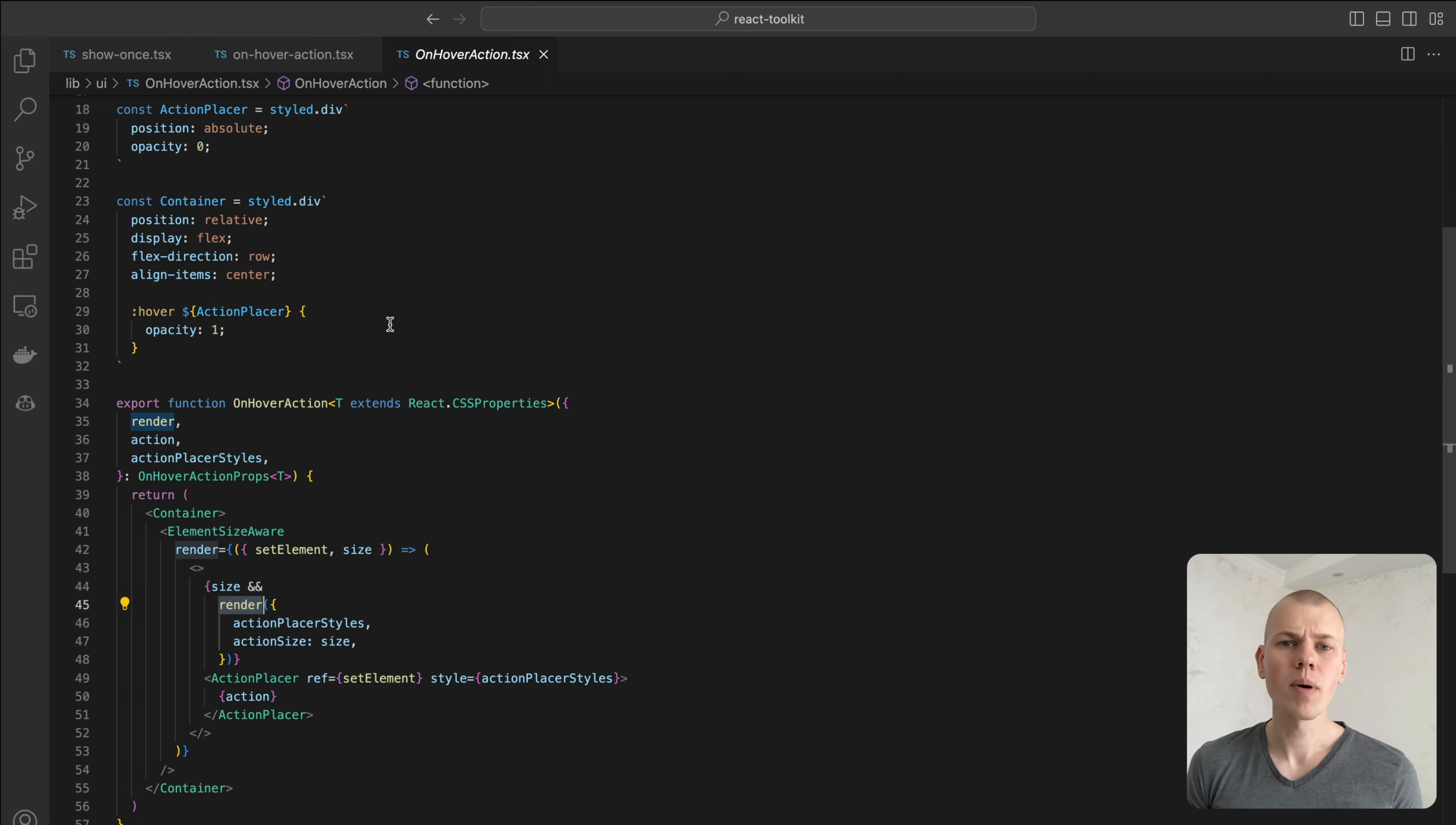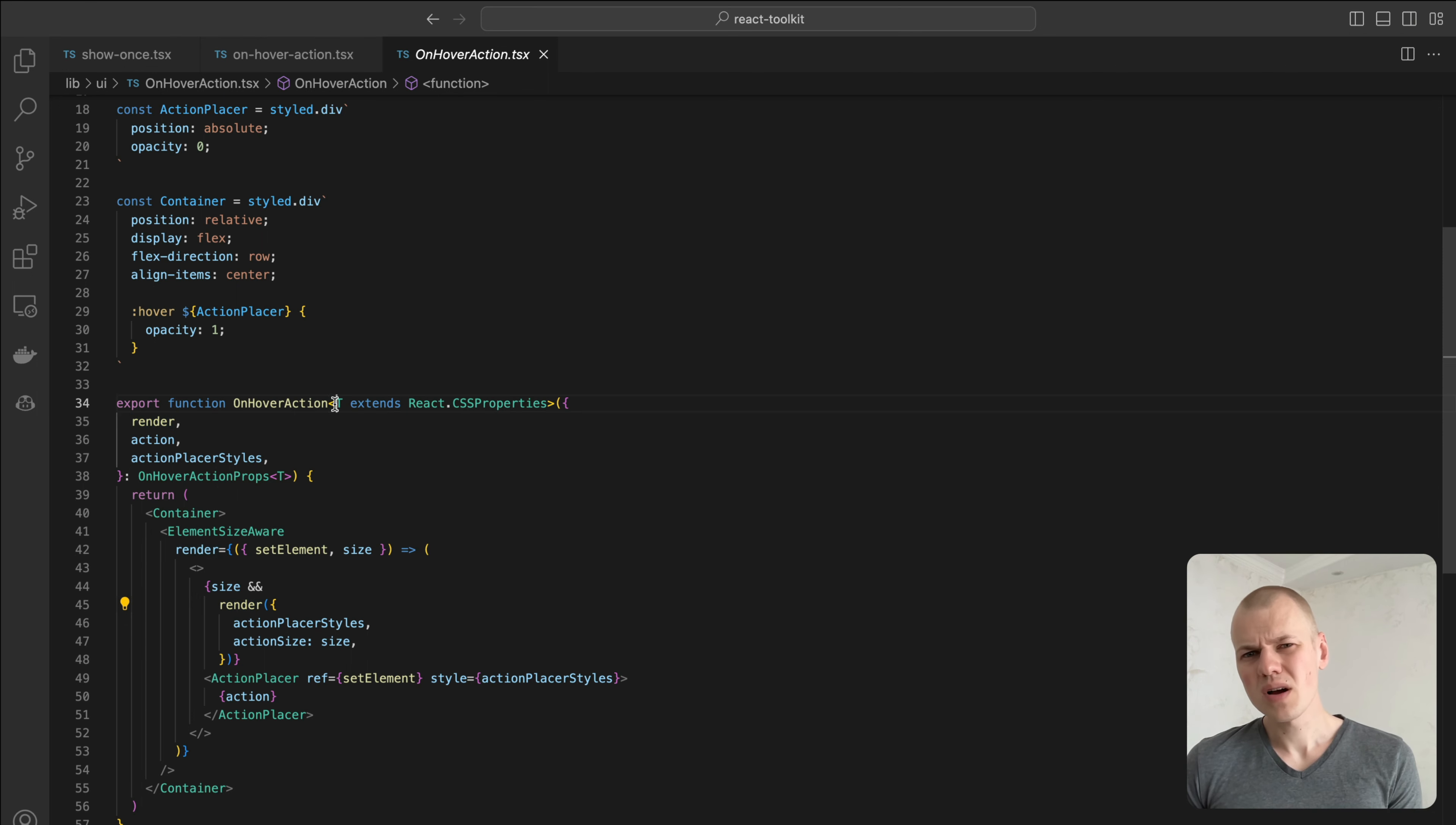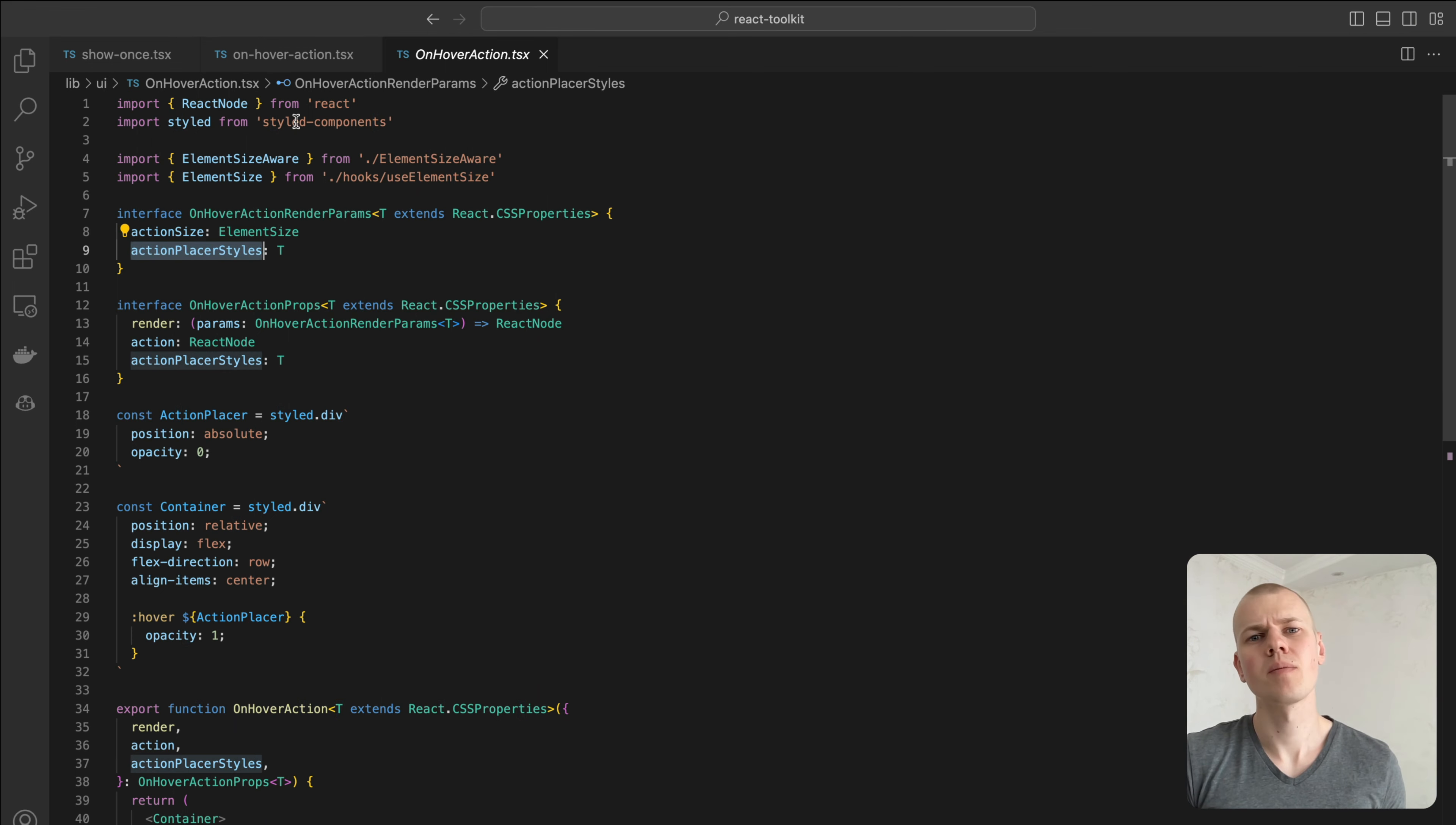You can learn more about the implementation of the element size of a component here. The component is a generic function because it's more convenient to know the exact styles for the action placer component when rendering the primary interactive element.